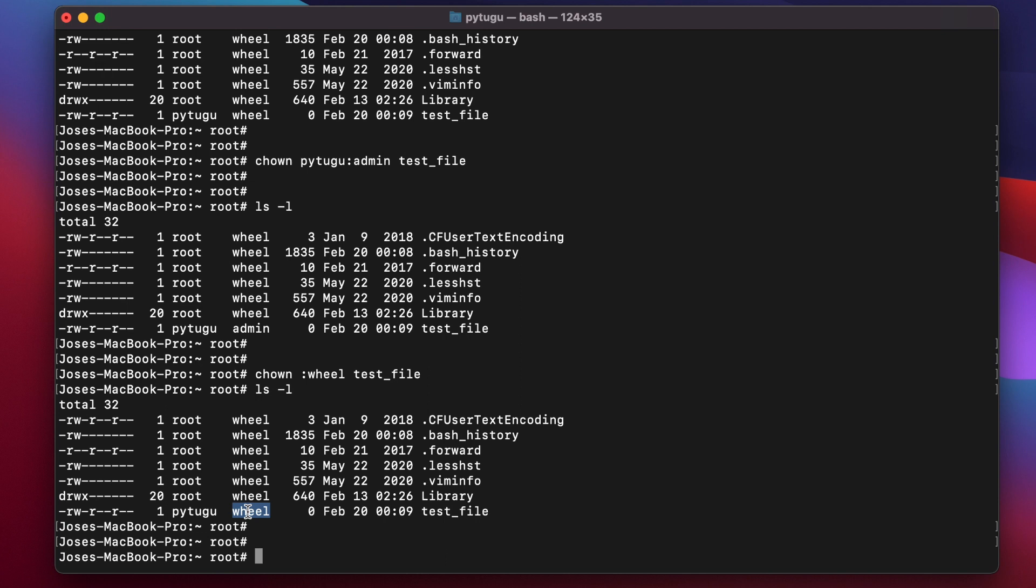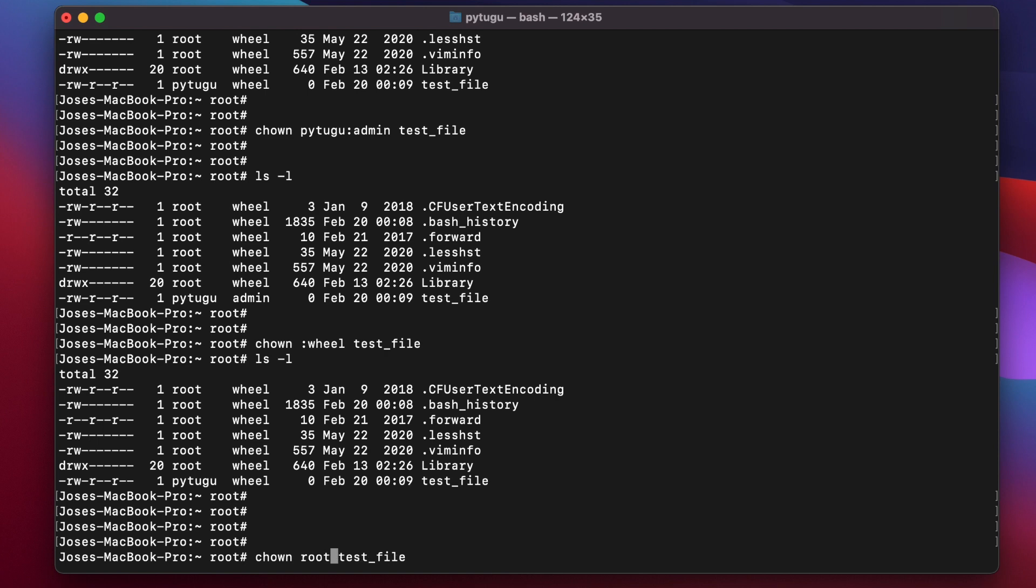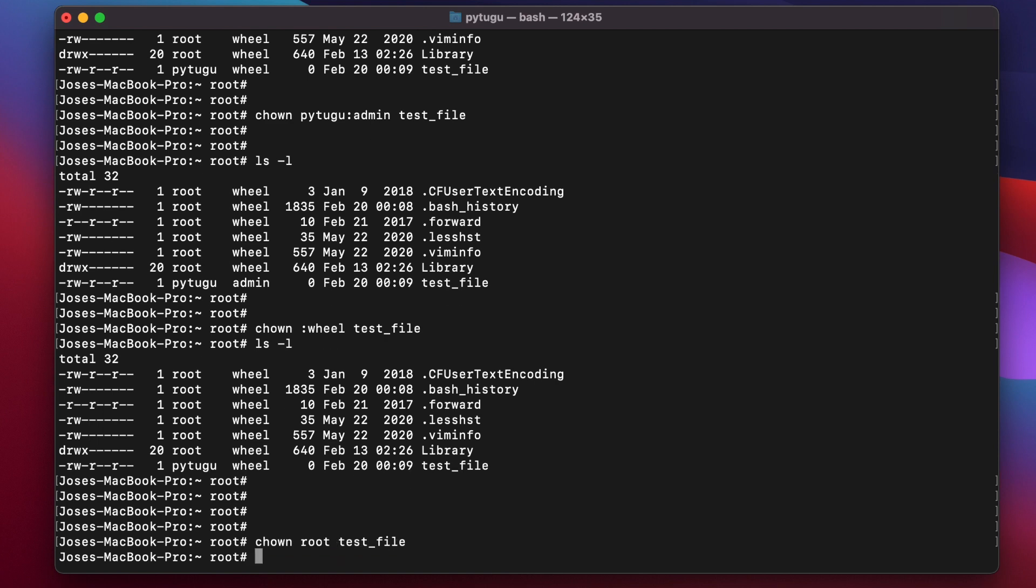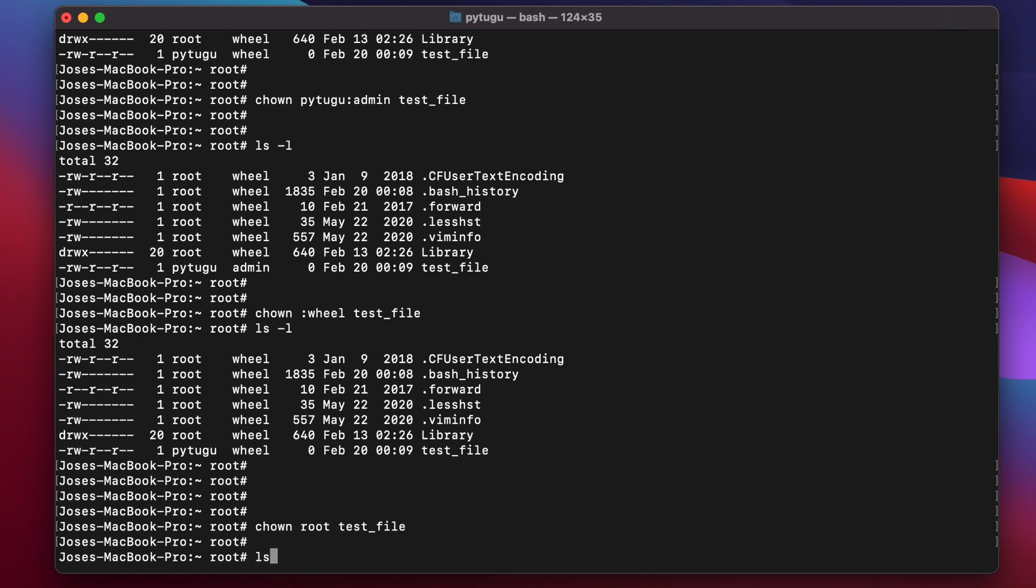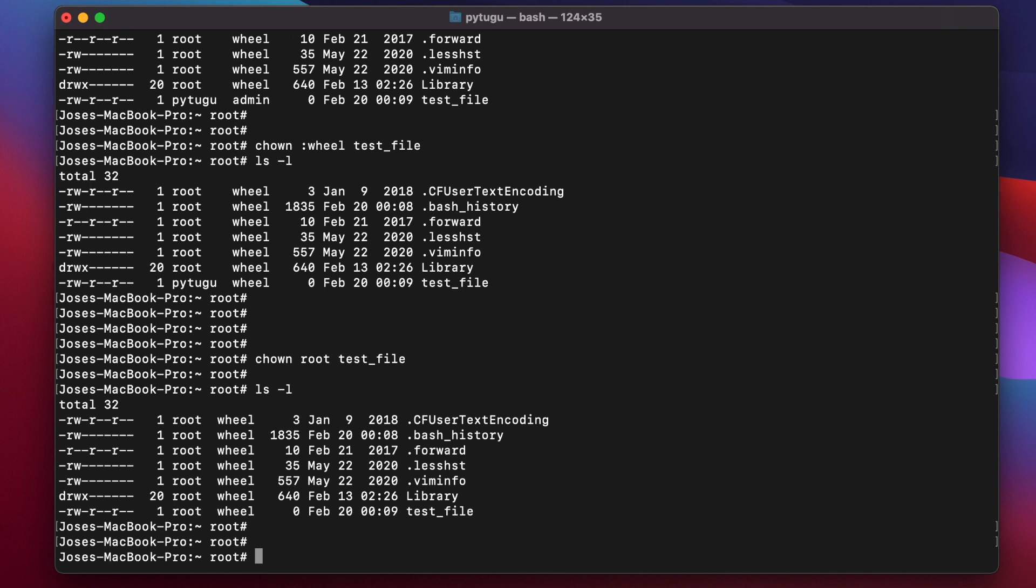If I want to change just the user, it's enough to type it this way. I'll change it back to root.